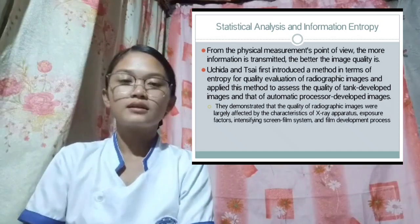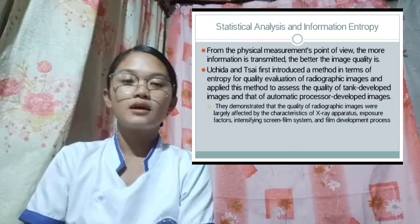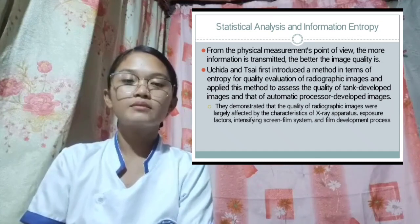They demonstrated that the quality of radiographic images were largely affected by the characteristics of X-ray apparatus, exposure factors, intensifying screen, film system, and film development process. Information entropy considers the uncertainty, like the noise of an image, that can destroy the quality of your image. Huchida and Chai discovered that the X-ray apparatus, the exposure factors, and related factors are the main causes of noise in an image. And that's all for my part. Thank you.